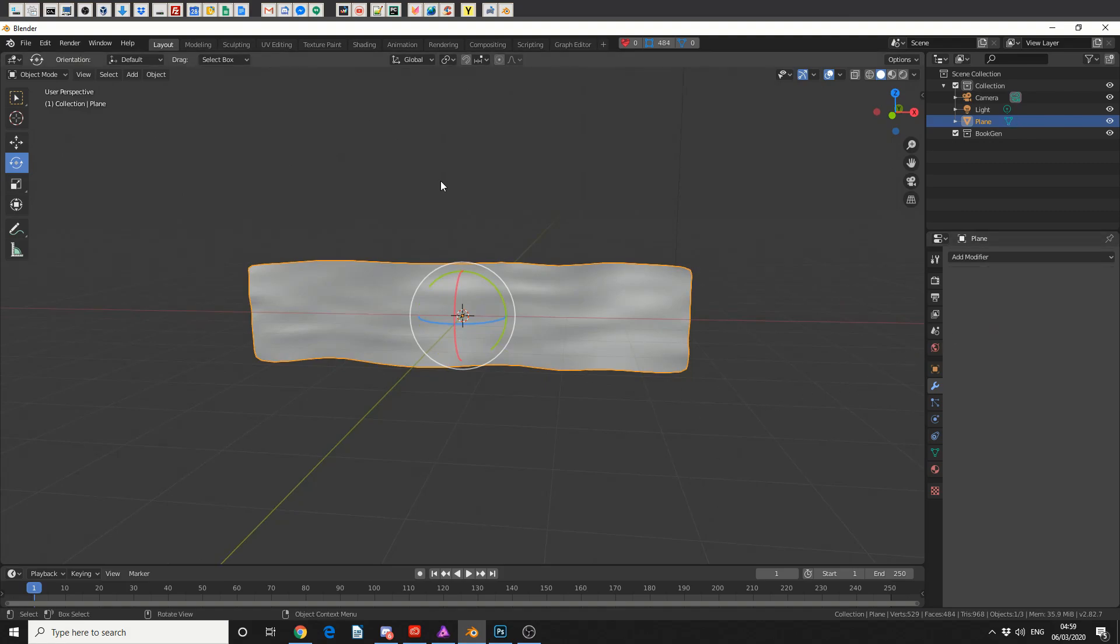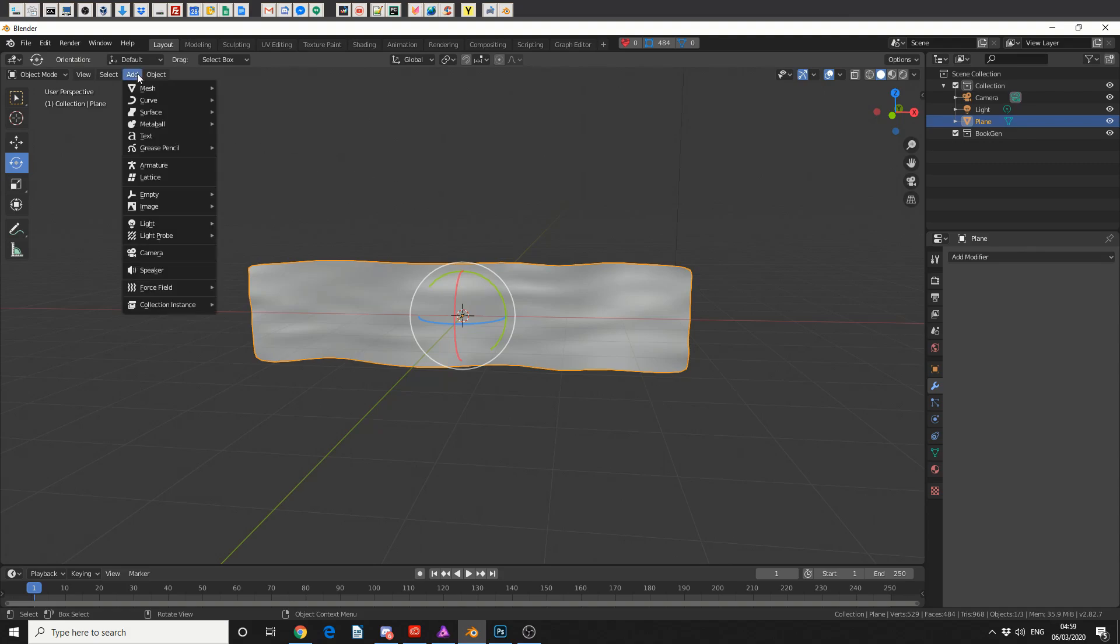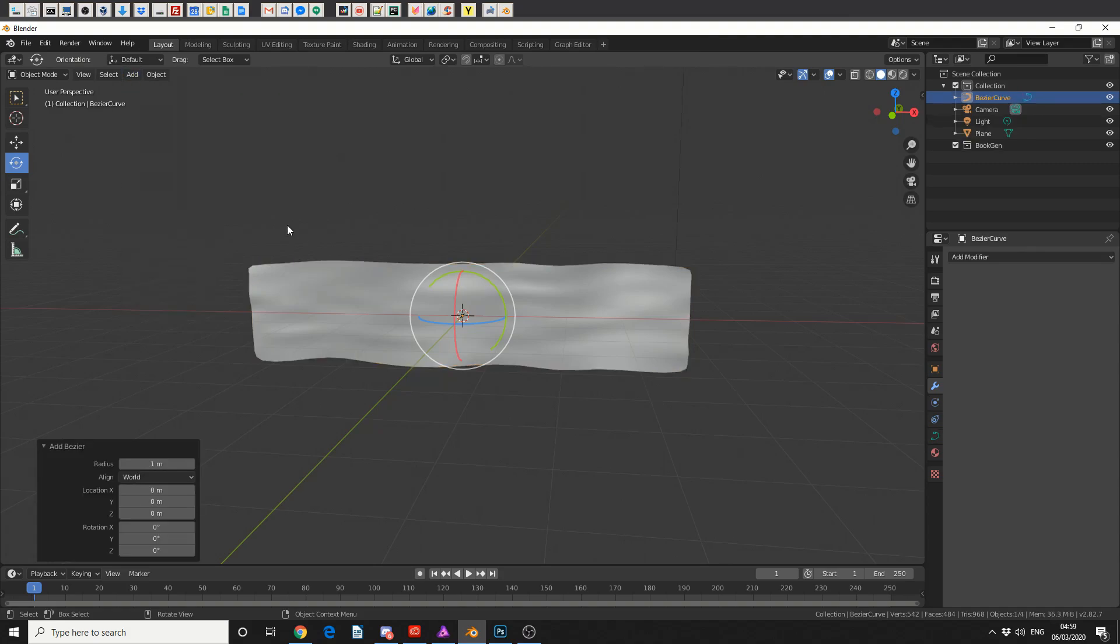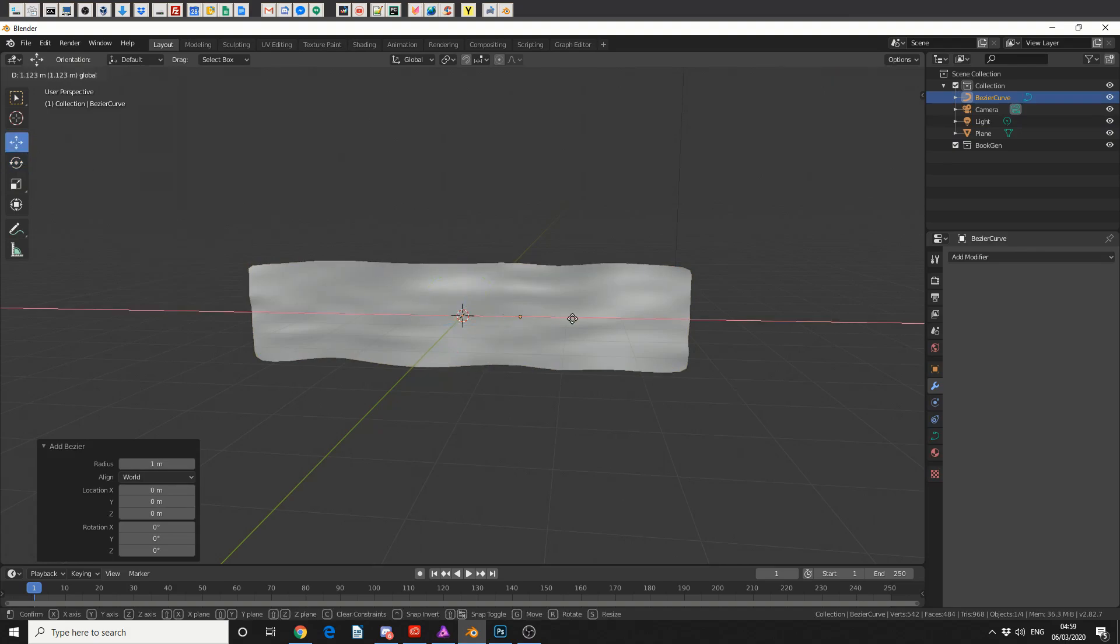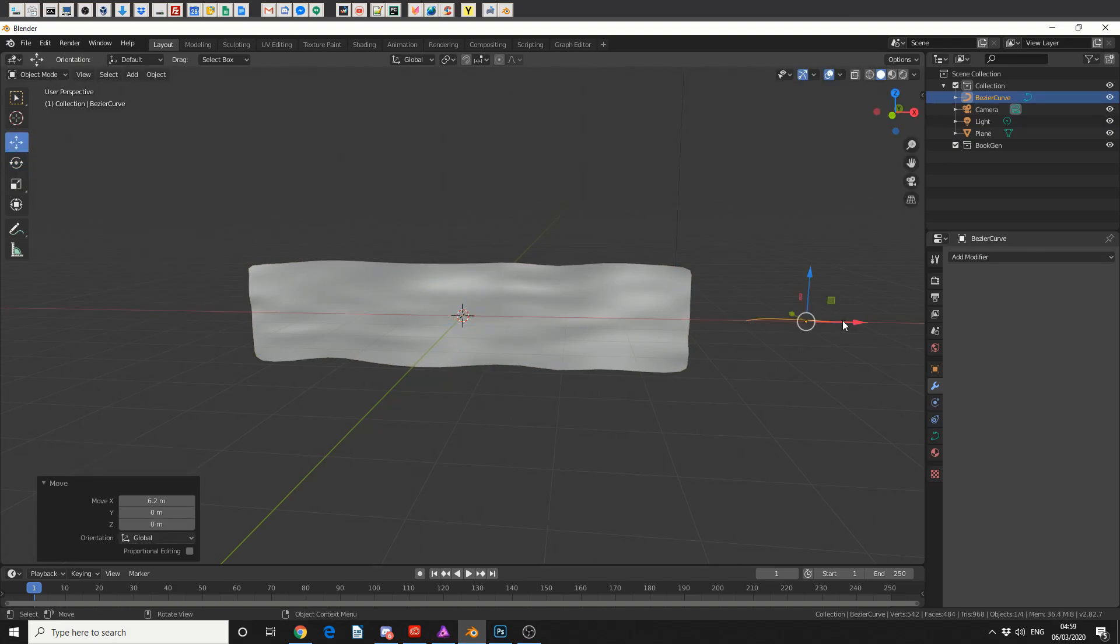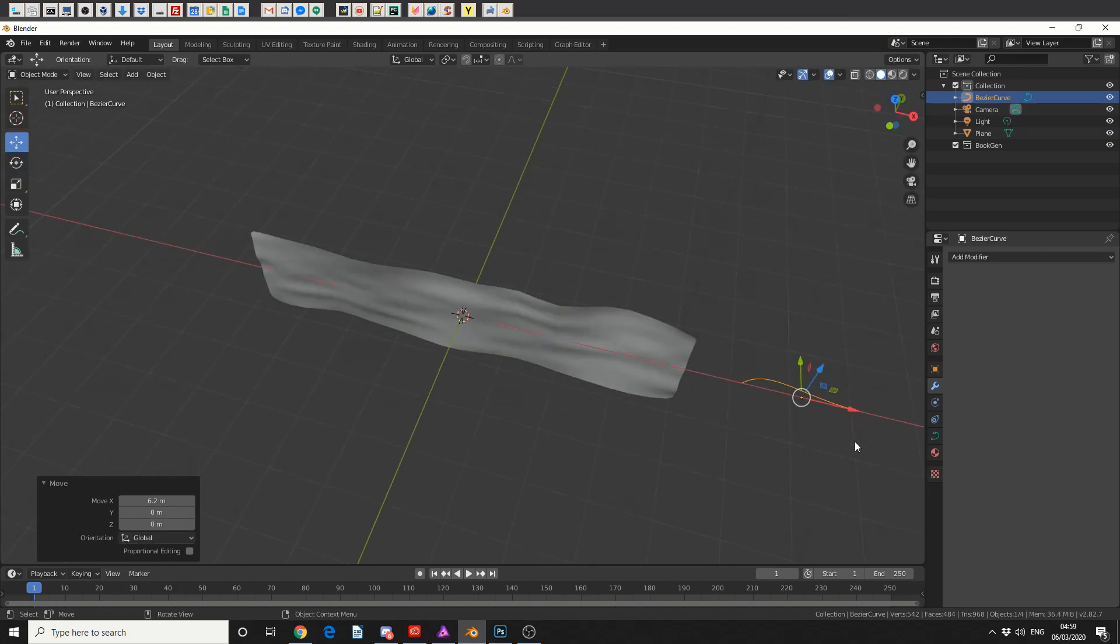So what I can see from the animation, it looks like it's following a curve or a path. So I'll come up to add, I'll select curve, and I'll add in a bezier curve. Now it's hiding under the cloth, so I'll move this to the left. It's pretty small,